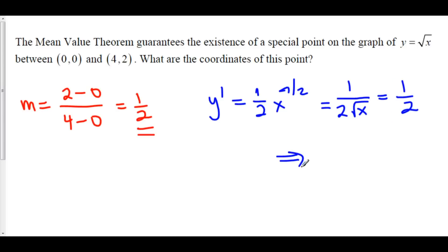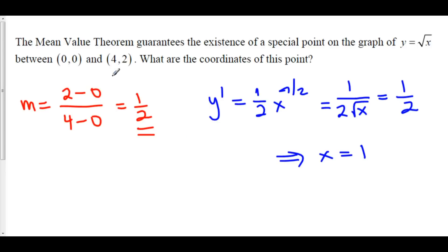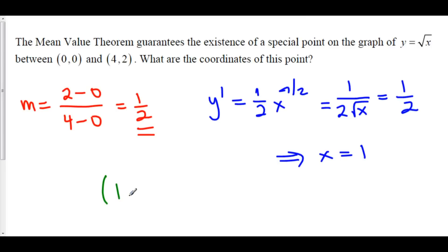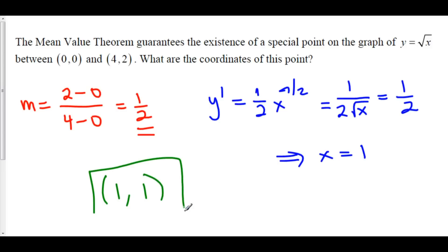Solving 1 over 2 root x equals 1 half gives us x equals 1. And 1 is in fact between 0 and 4, so the mean value theorem worked out nicely. The x value is 1, and plugging that in gives y equal to 1 as well. So our point is (1, 1).